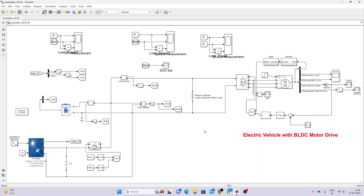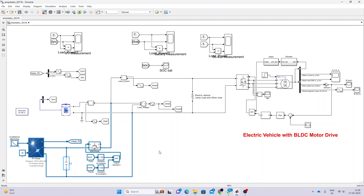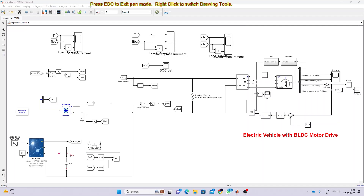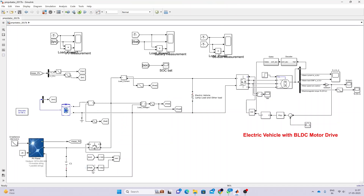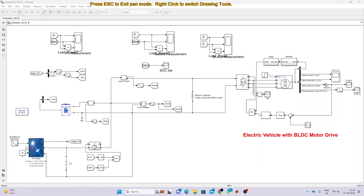We also have a solar panel connected to the common battery point, along with a charge controller. The charge controller monitors the SOC and battery voltage. If the SOC is less than 100% and the battery voltage is less than 442 volts, the solar panel charges the battery and supplies power to the electric vehicle. If the SOC equals 100% and the battery voltage exceeds 442 volts, the solar panel is disconnected from the battery.